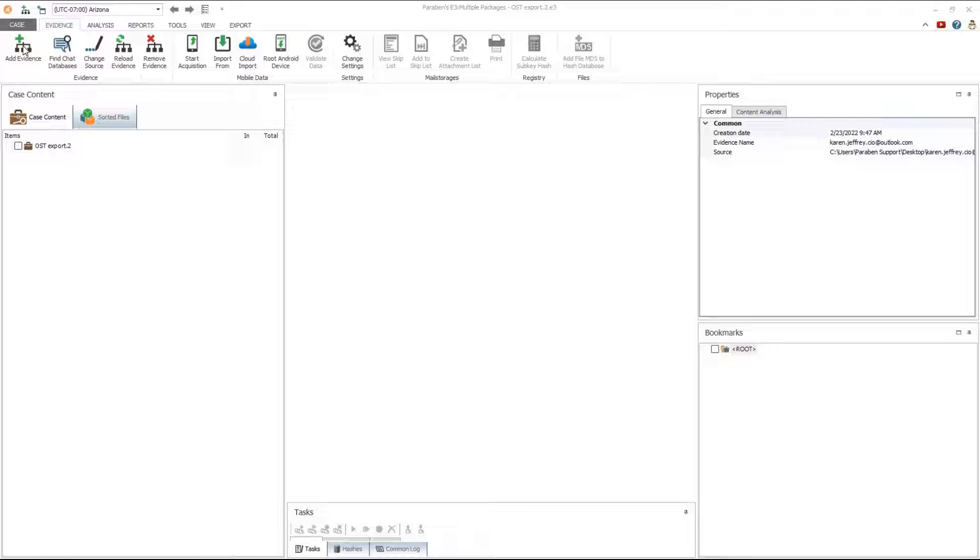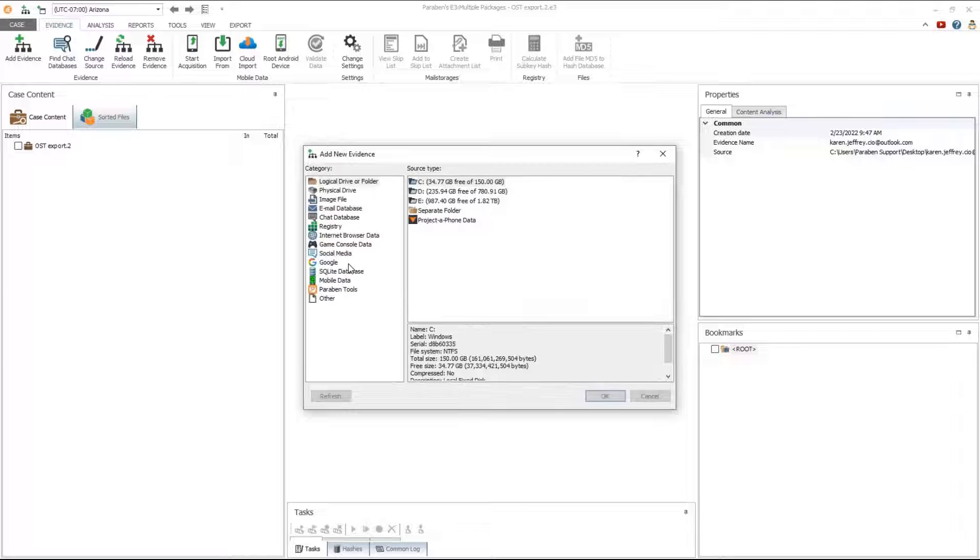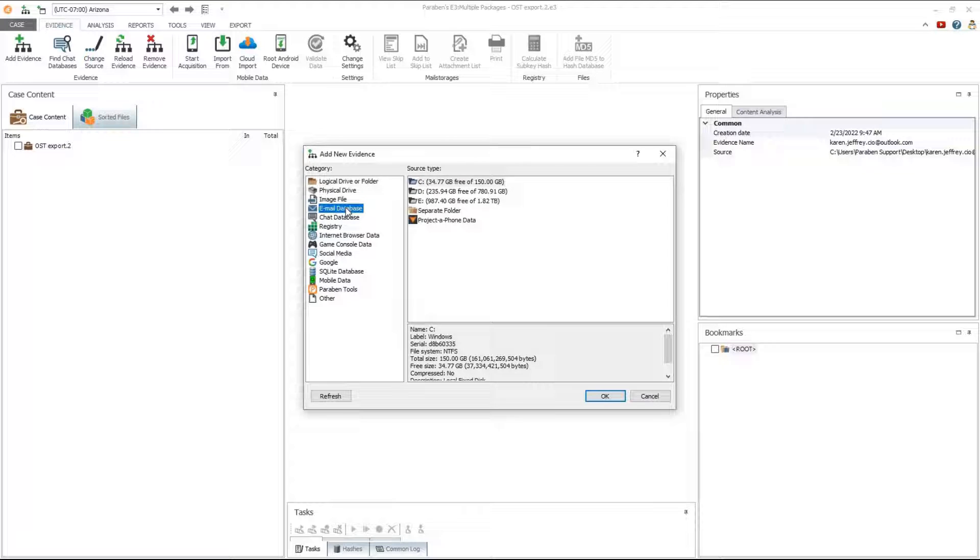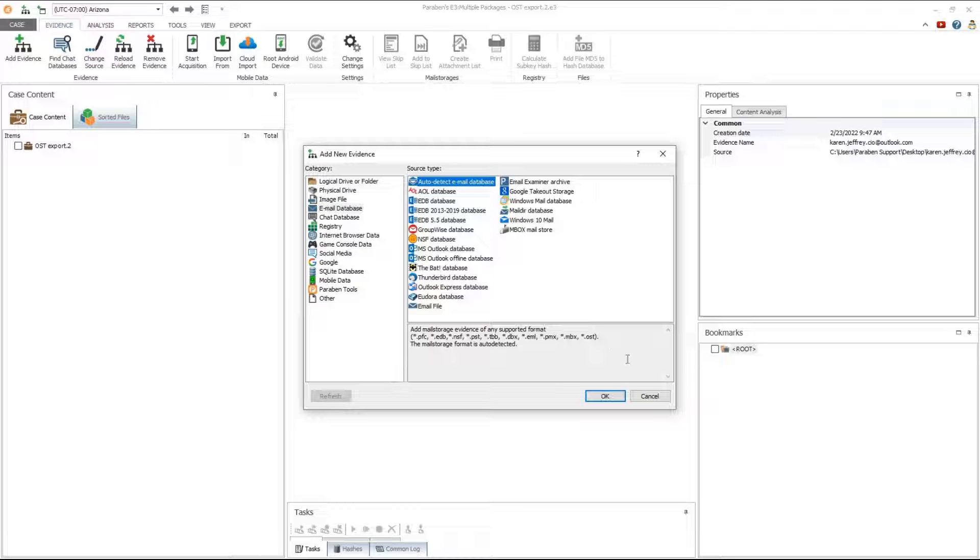Open E3 and create a case. Click on add evidence. Select the email database for the category type. Then select auto detect for the source type.